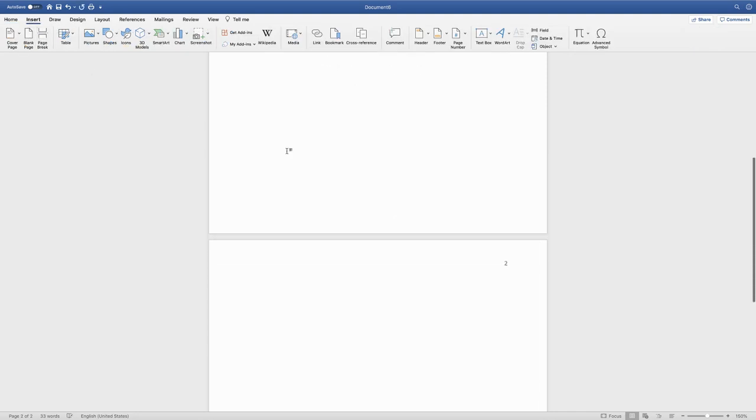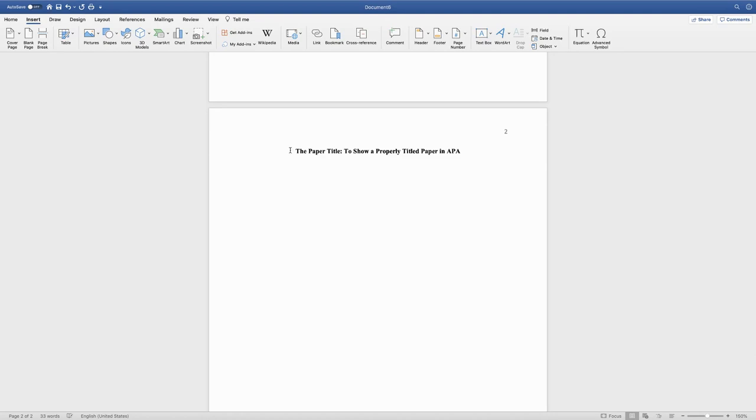And then if I do command V, I can paste my title at the top centered in bold one more time.